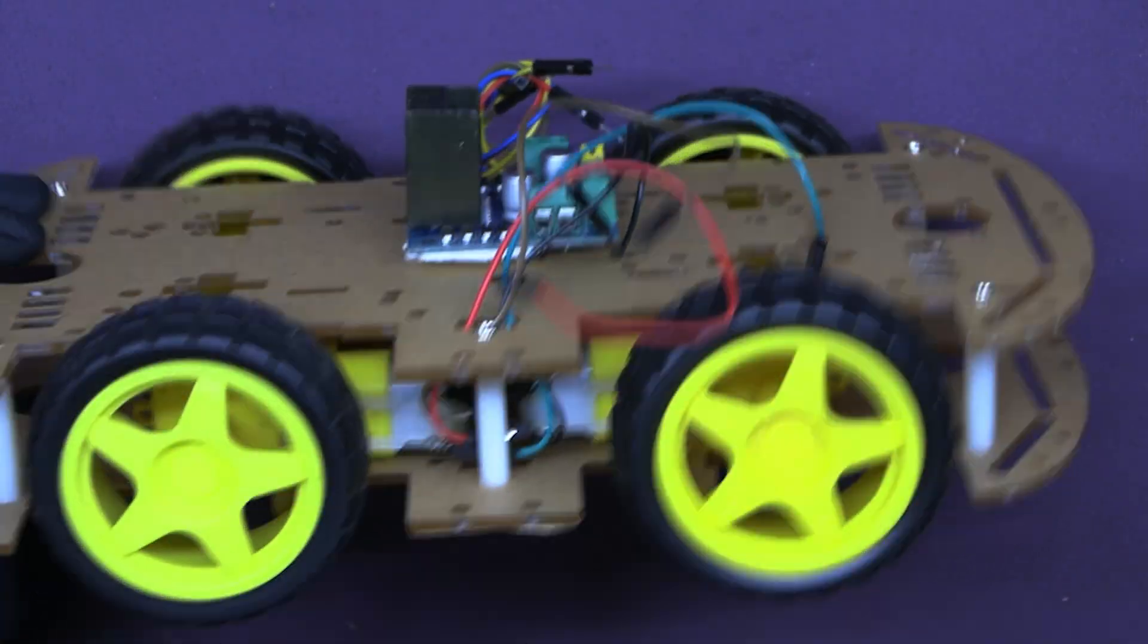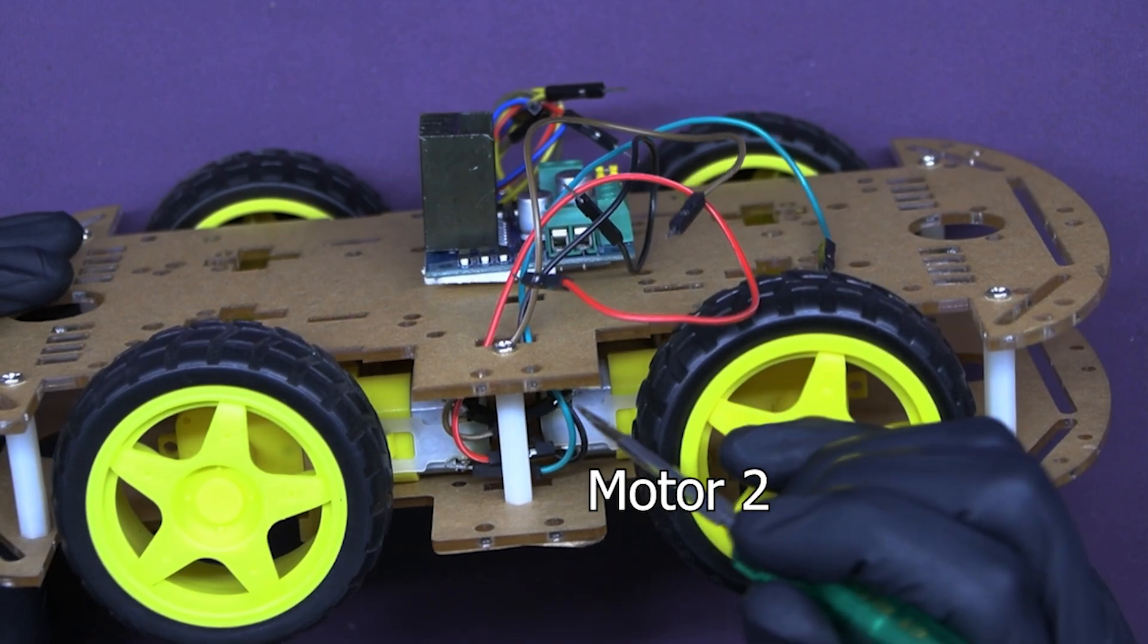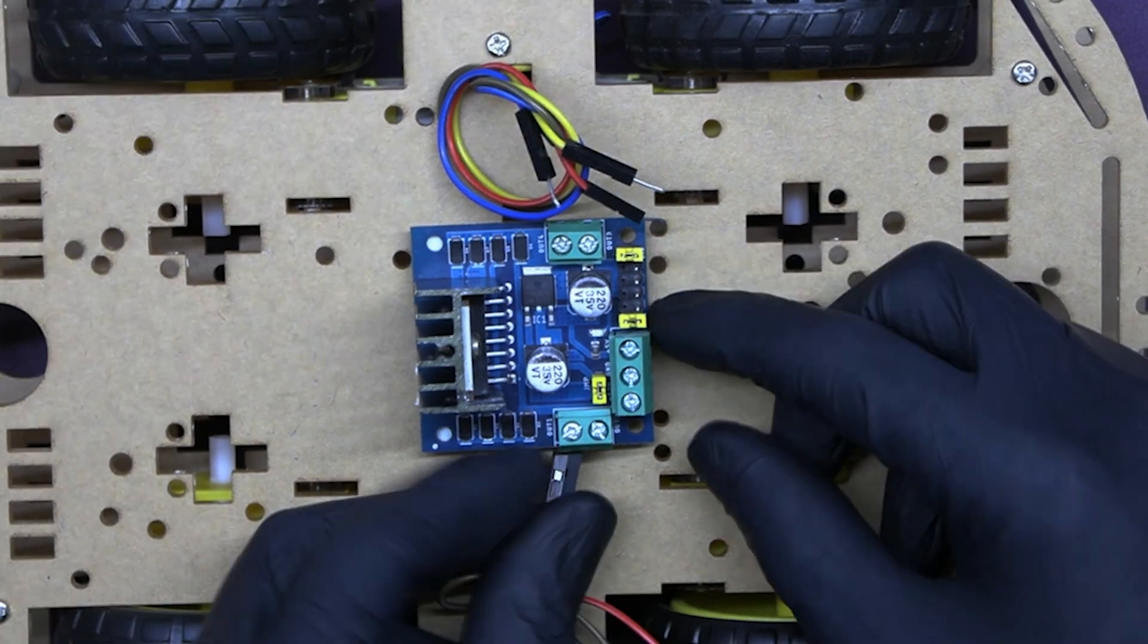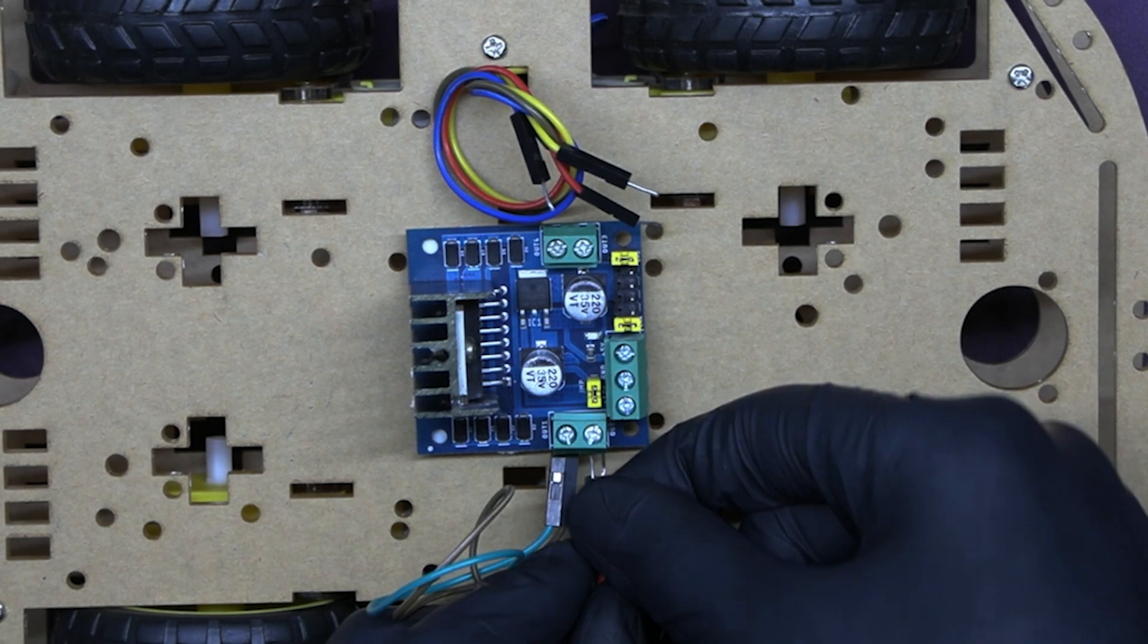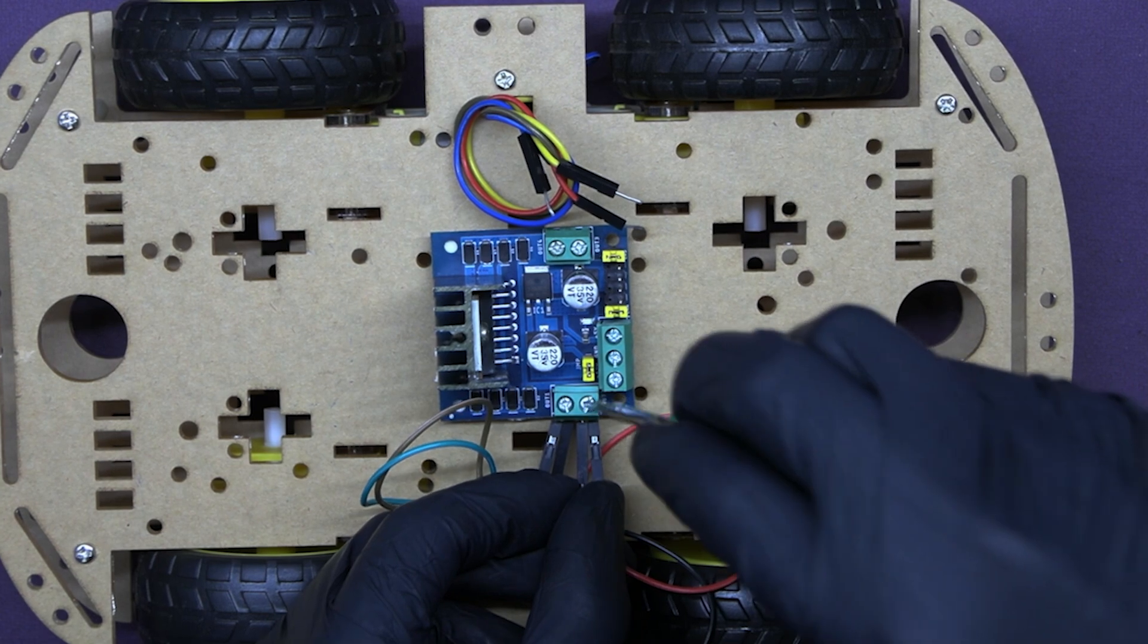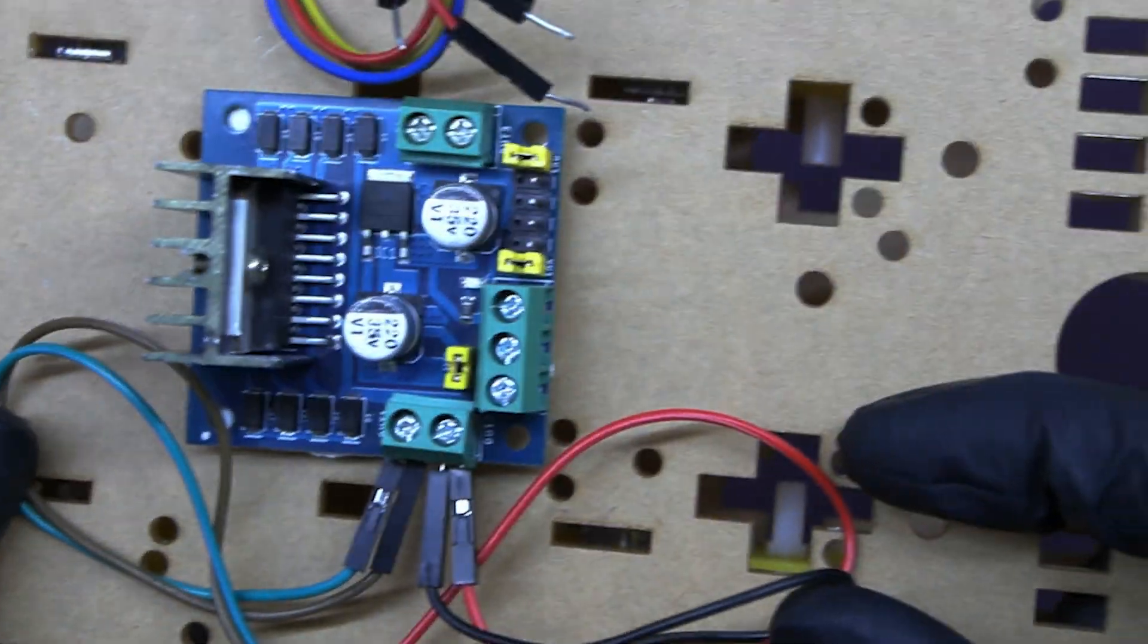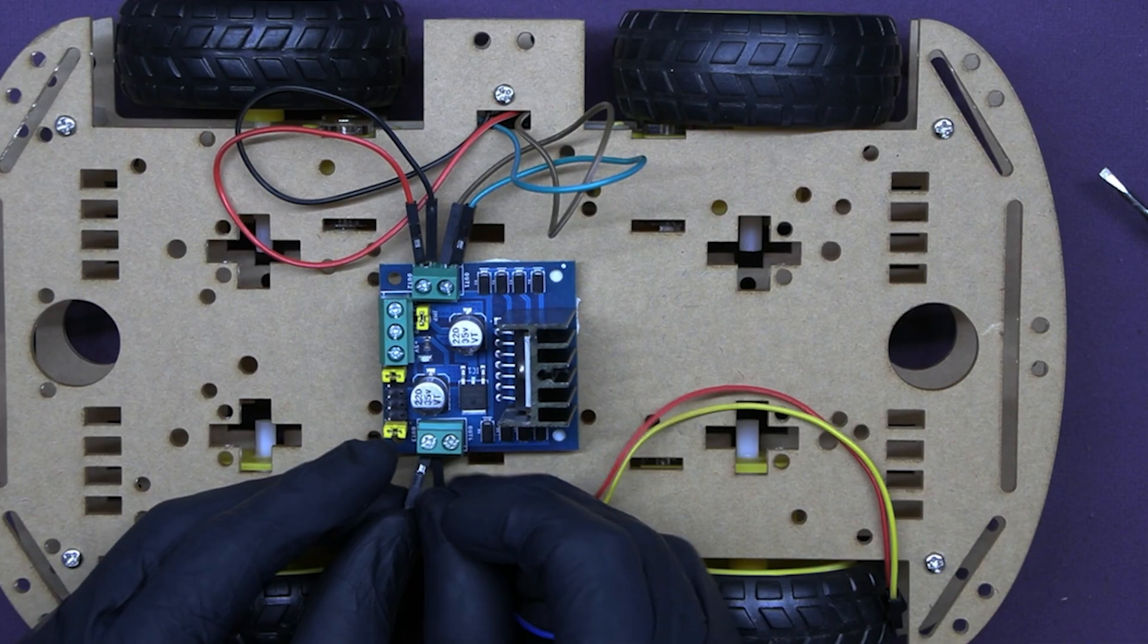Now pick one wire of motor 1 and one of motor 2 diagonally. Insert it in output 1 of the motor driver. Then pick the other wire of motor 1 and motor 2 and insert it in output 2. Similarly, connect motor 3 and 4 to output 3 and 4.